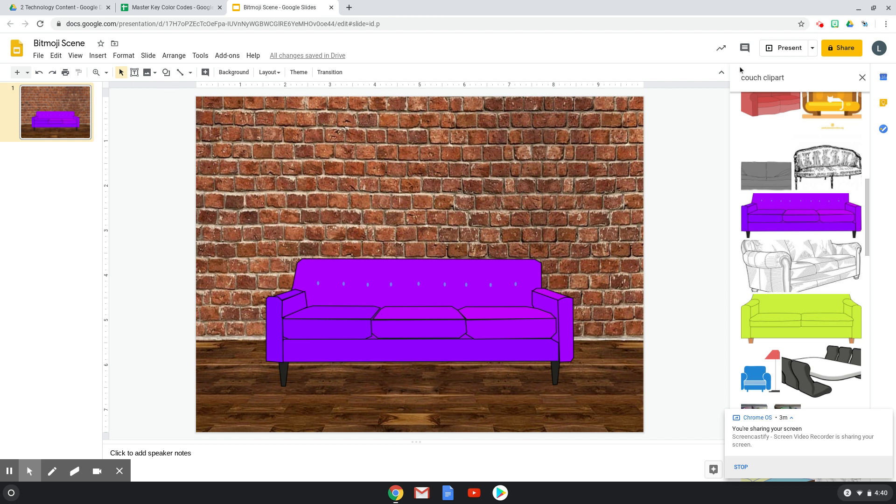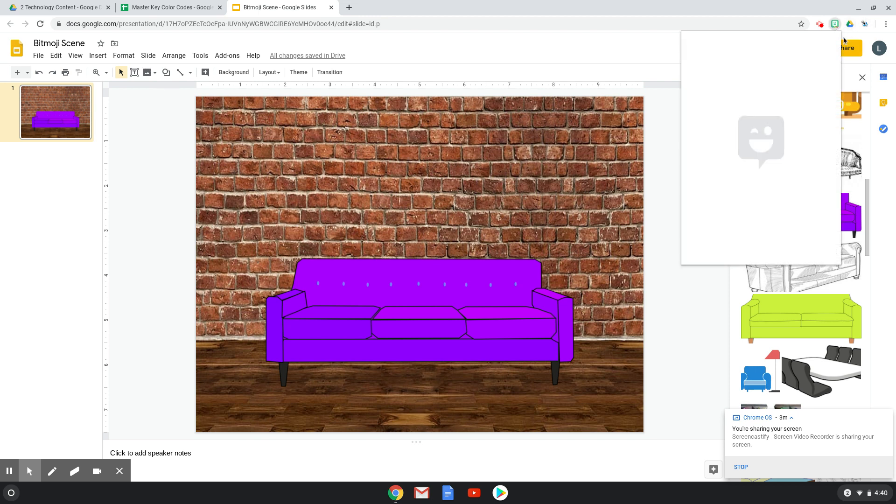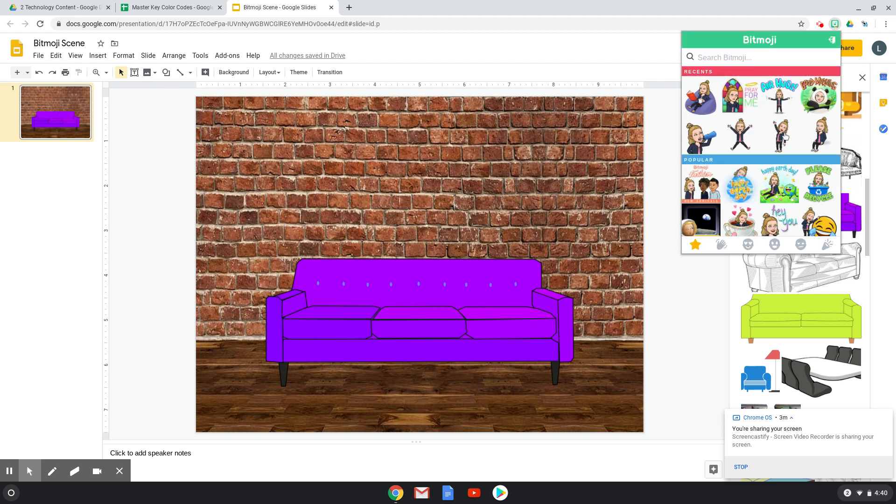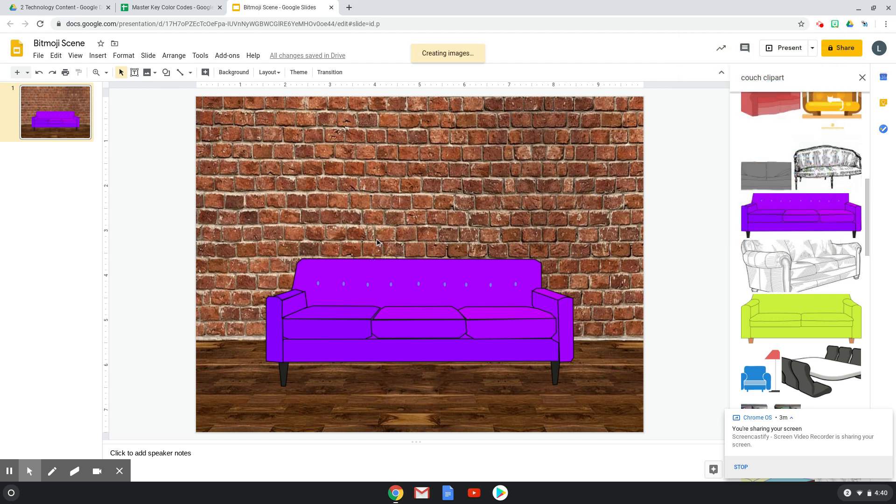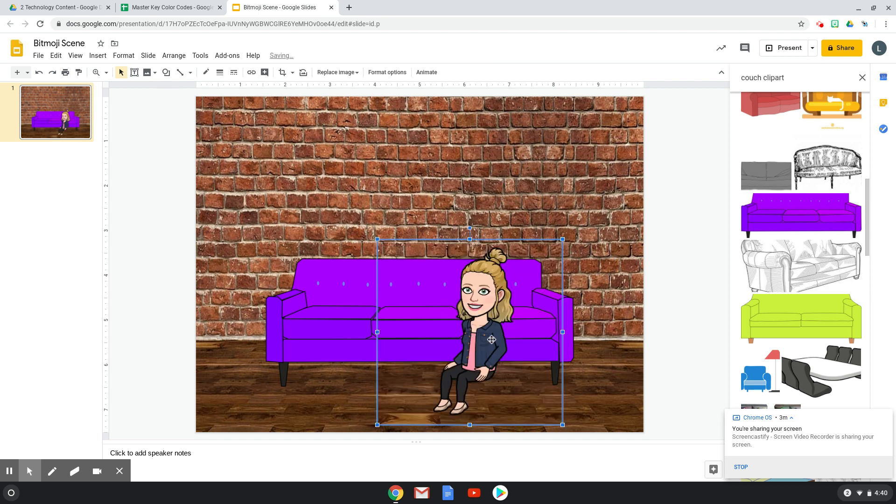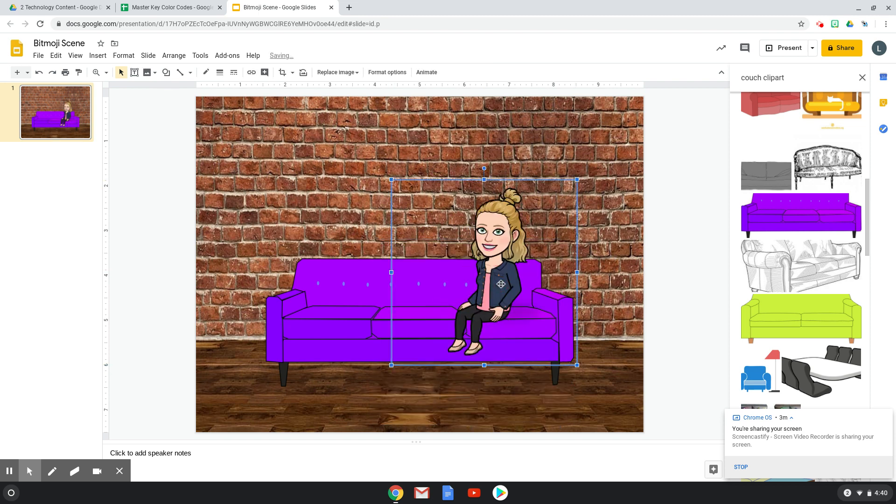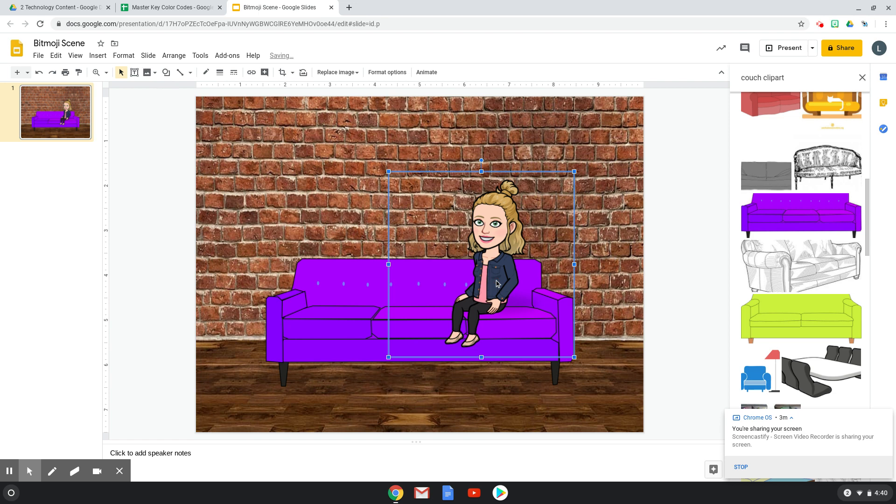The next thing I'm going to do is go ahead and drop my Bitmoji in so that I can fill the space around it. So to do that, I'm going to go up here to my Bitmoji extension. And since it's a couch, I'm going to throw this sitting one in. So again, I just drag and drop and all of mine seem to be sitting the same direction because that's the direction of the Bitmoji.